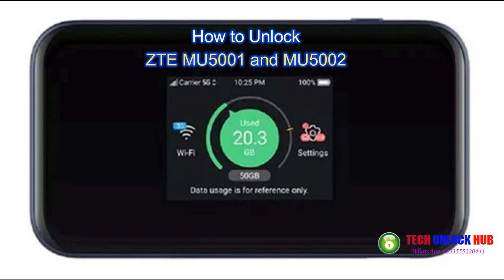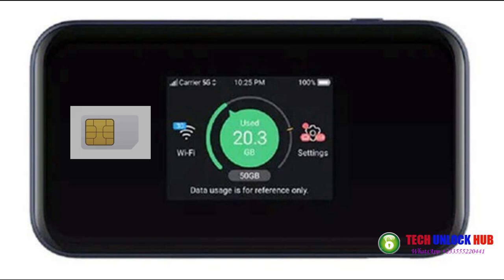Once you've received the unlock code, let's proceed to unlock your ZTE MU5001 or MU5002 router. Insert a SIM card from a different network provider and power on the router. For instance, if your router is locked to STC, insert a Zain SIM card, or the other way around.